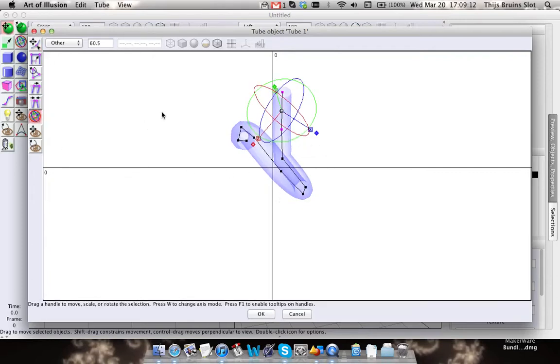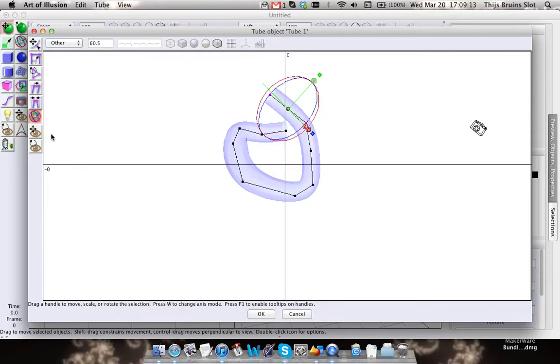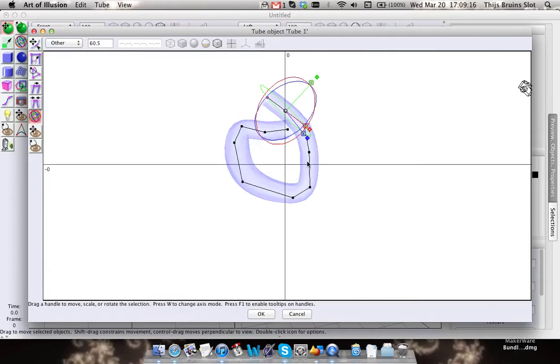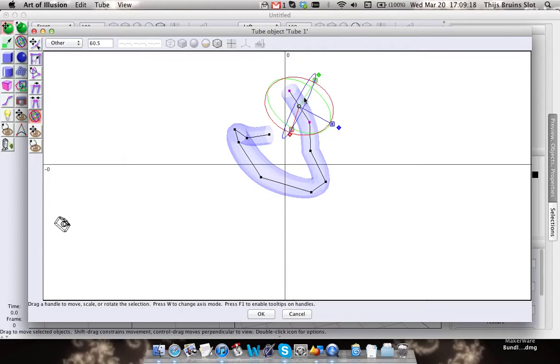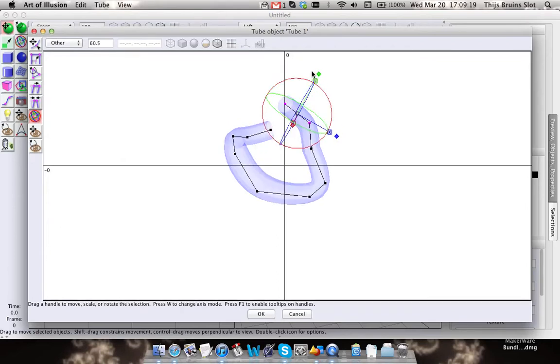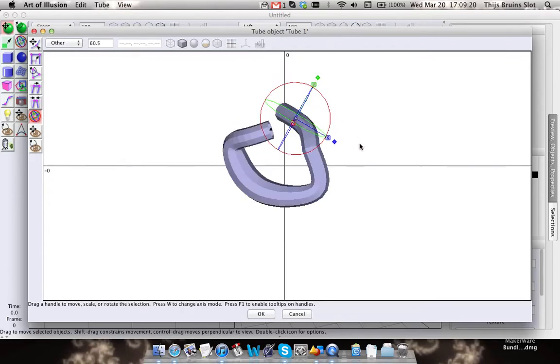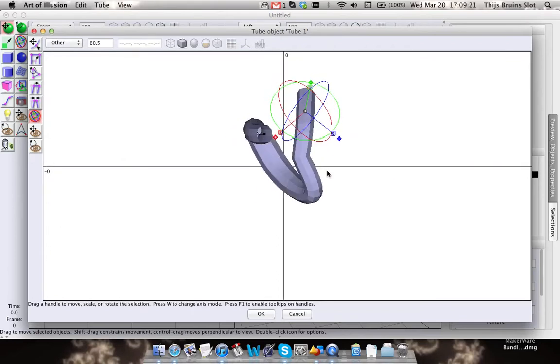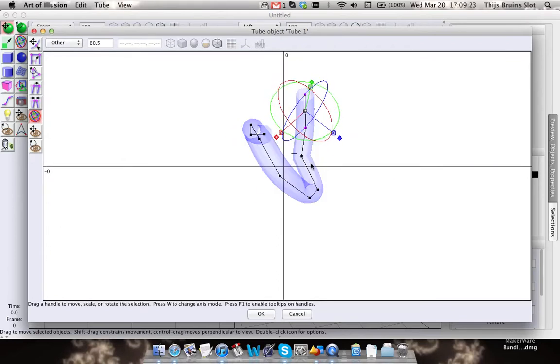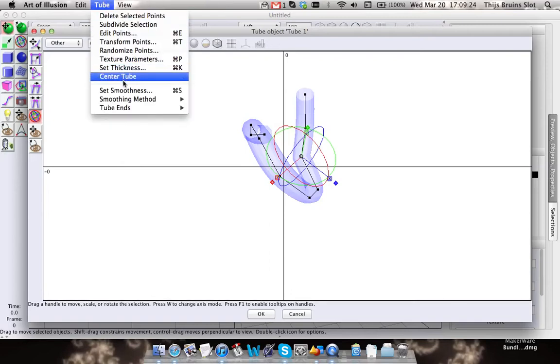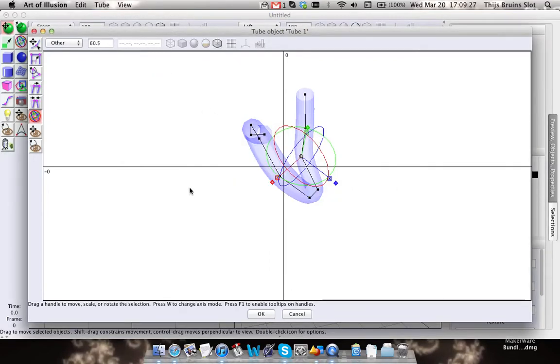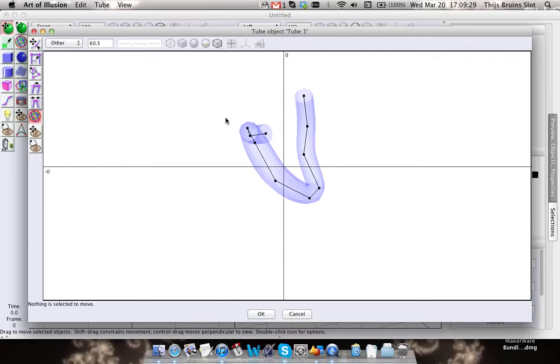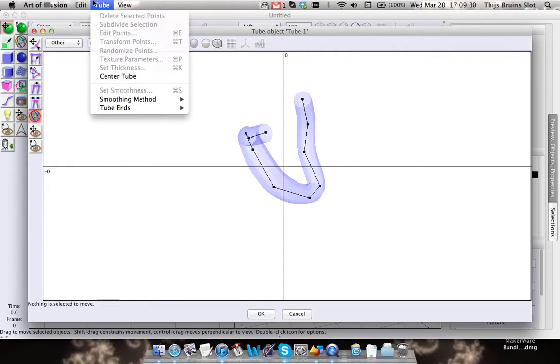You can also use the polymesh editor thing here. I'm just going to set this back because I like it more when it's smooth.